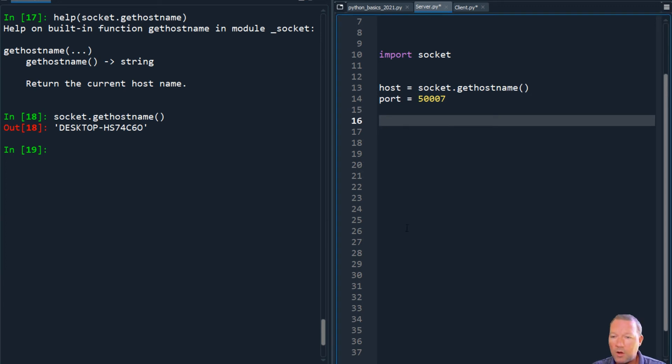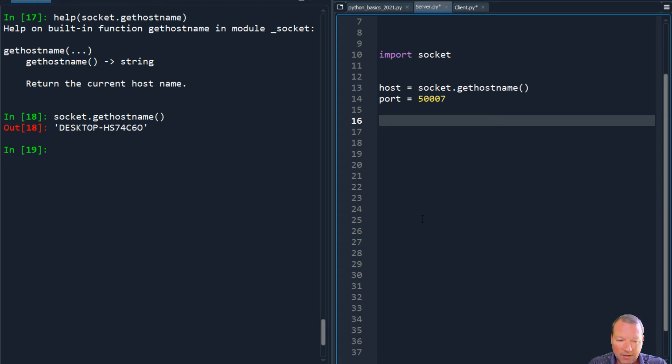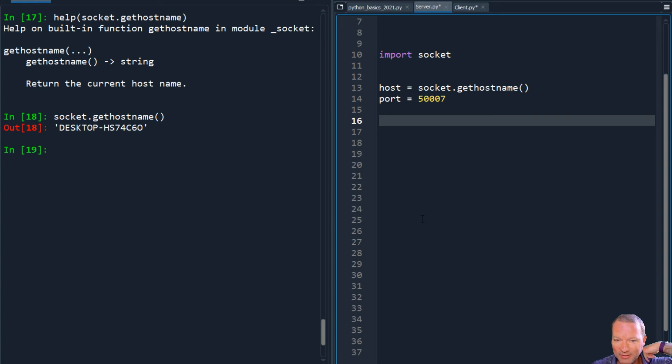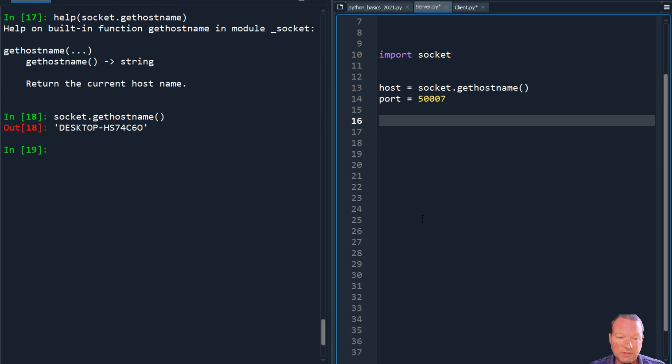So the reason why we're using two separate files is we're going to be running these independently because we're doing this on the same system. It's completely legal because your system is like talking and listening at the same time. Your system is able to do the same thing.